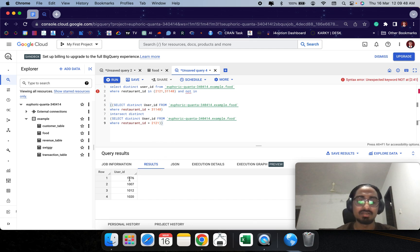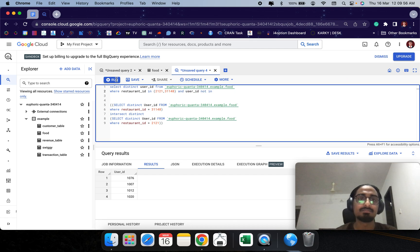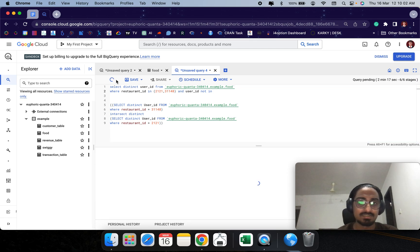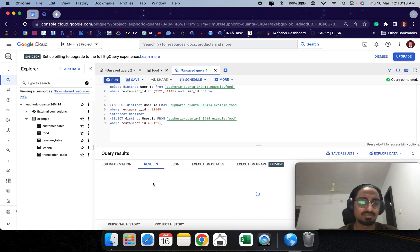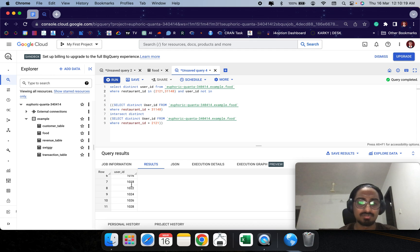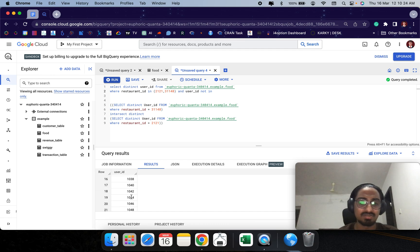So essentially if we run this, we should not find user 1076 or 1003 in the results. And indeed we do not see 1076 either. So we have got the query right.